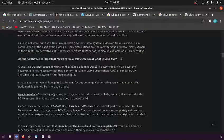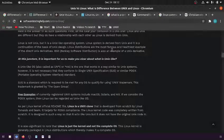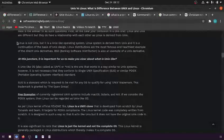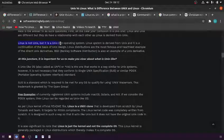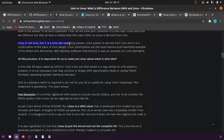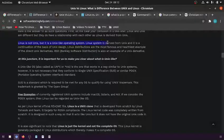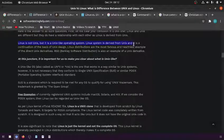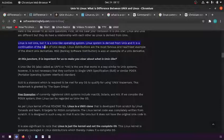In this video, I'm going to explain the difference between Unix and Linux. Linux is not Unix, but it's a Unix-like operating system. The Linux system is derived from Unix and is a continuation of the basis of Unix design.